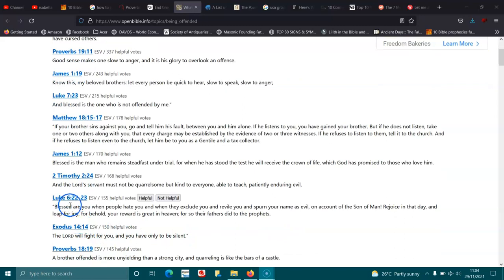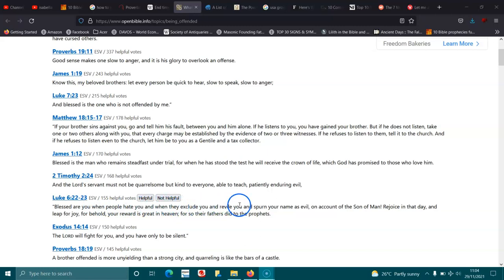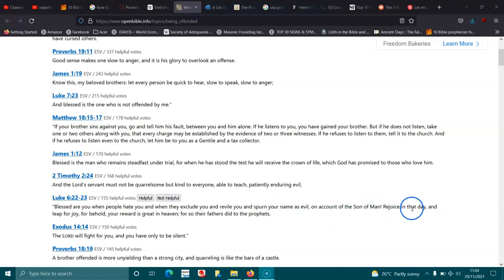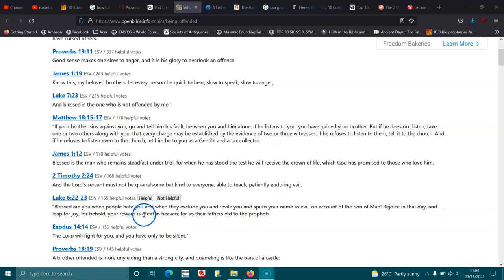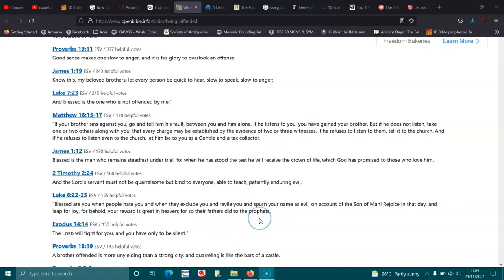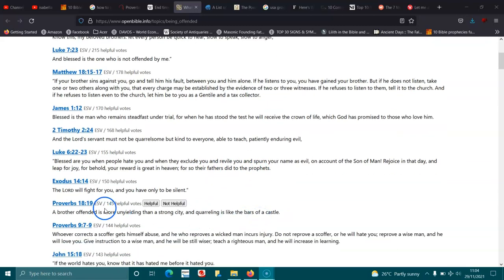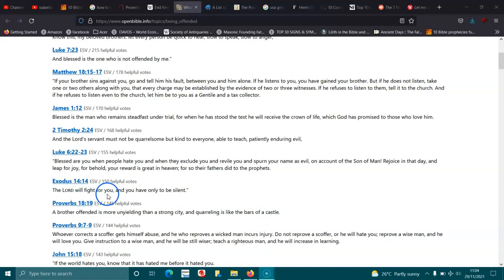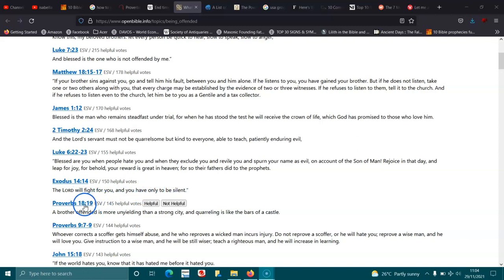Luke 6:22-23. Blessed are you when people hate you, and when they exclude you, and revive you, and spurn your name as evil on account of the Son of Man. Rejoice in the day, and leap for joy. For behold, your reward is great in heaven, for so their fathers did to the prophets. Exodus 14:14. The Lord will fight for you, and you have only to be silent.